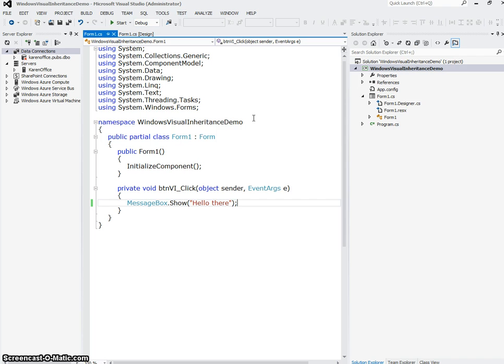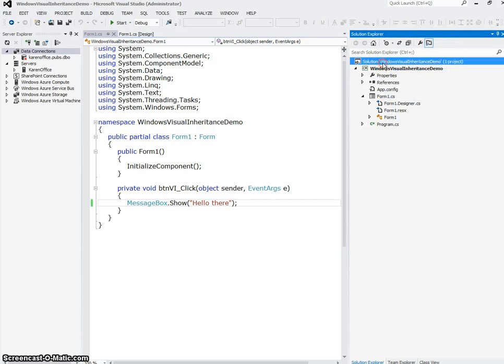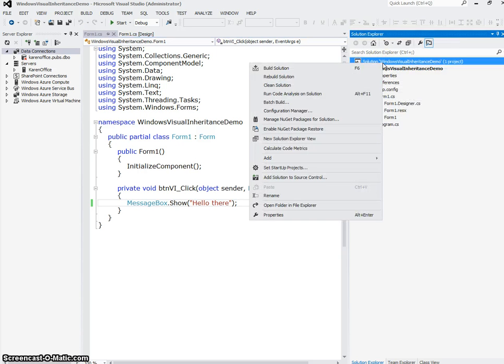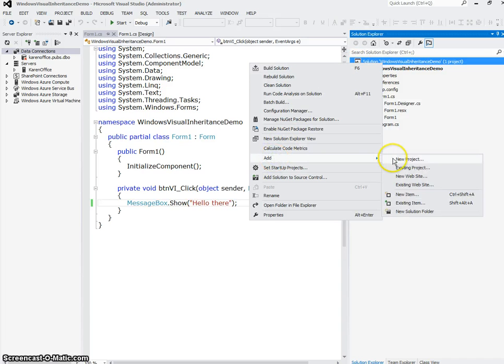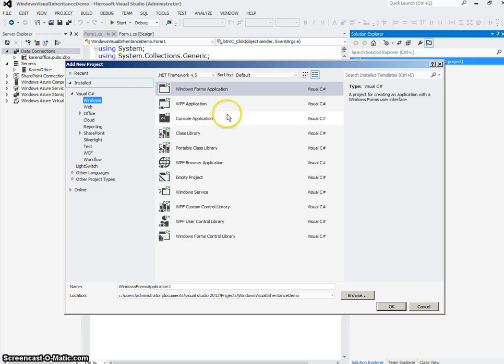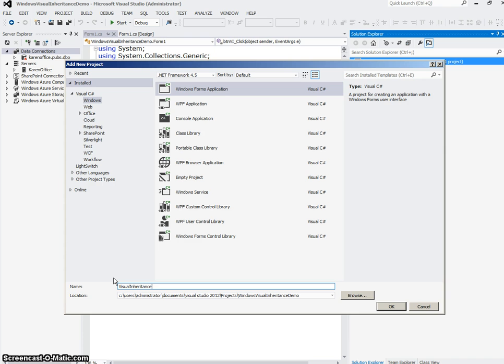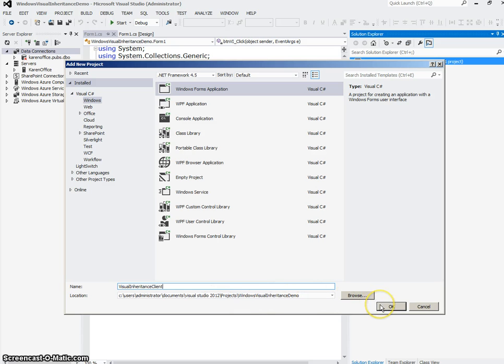So now what I'm going to do is create the client. This is going to be the application that uses this form. So I'm going to right click on the solution. I'm going to say add new project. Once again, it's going to be a Windows Forms application. And I'm going to call this Visual Inheritance Client. Notice also I'm just leaving it in the default directory here and say OK.